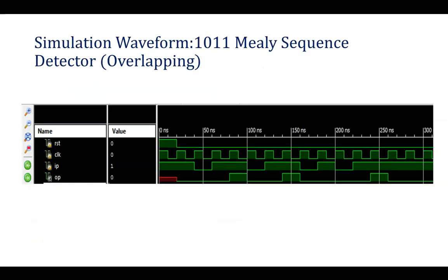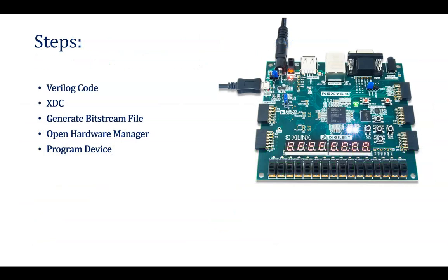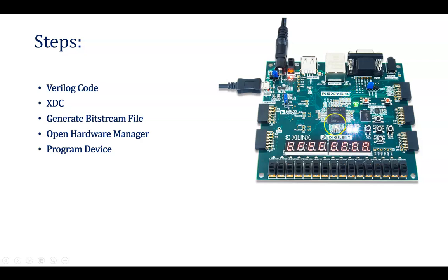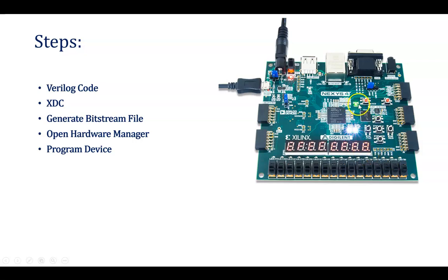So once that has been done, now what is our aim is to dump that code on this hardware. In our case, we are having Nexus 4 DDR kit, Nexus 4 board with us. And these are the 15 inputs and 15 outputs available. Once you are dumping the bit file, this done bit will be on and this particular IC will be working as a Sequence Detector.